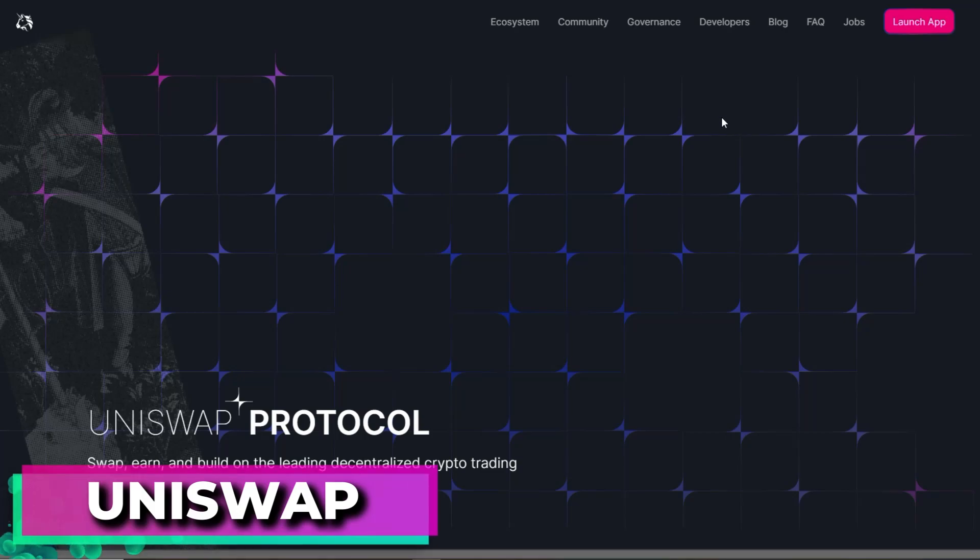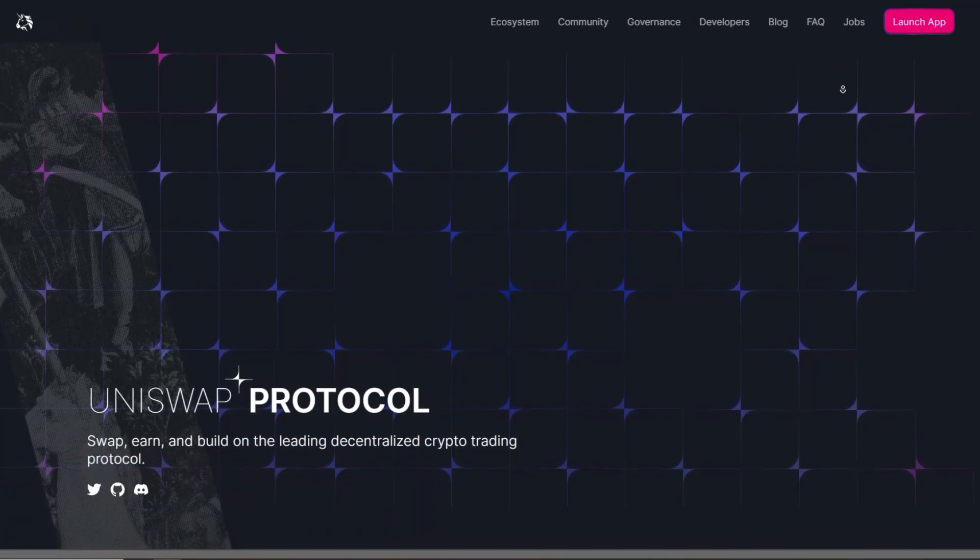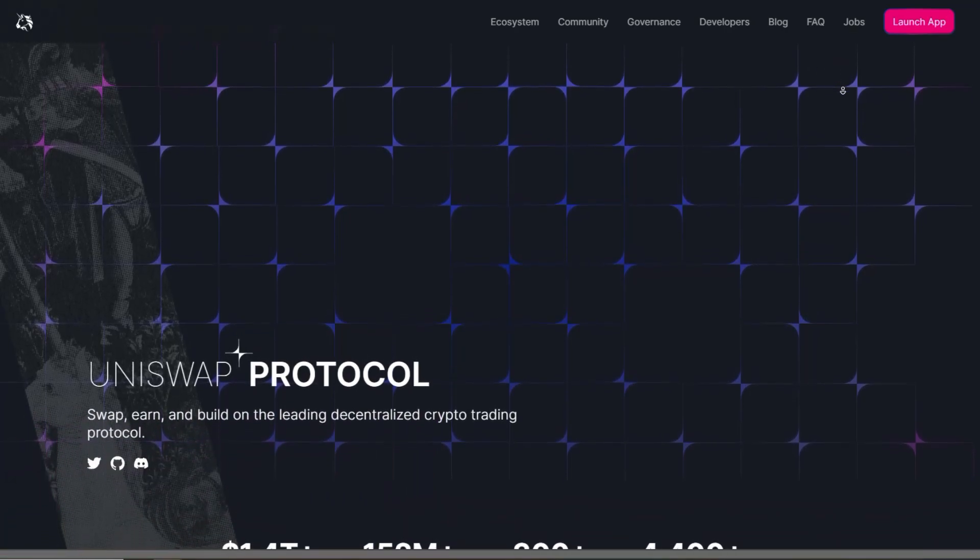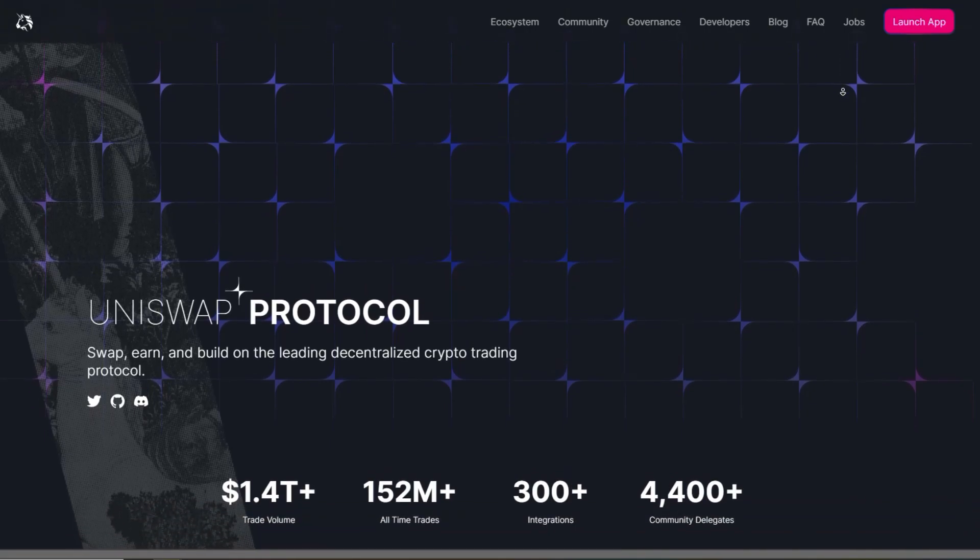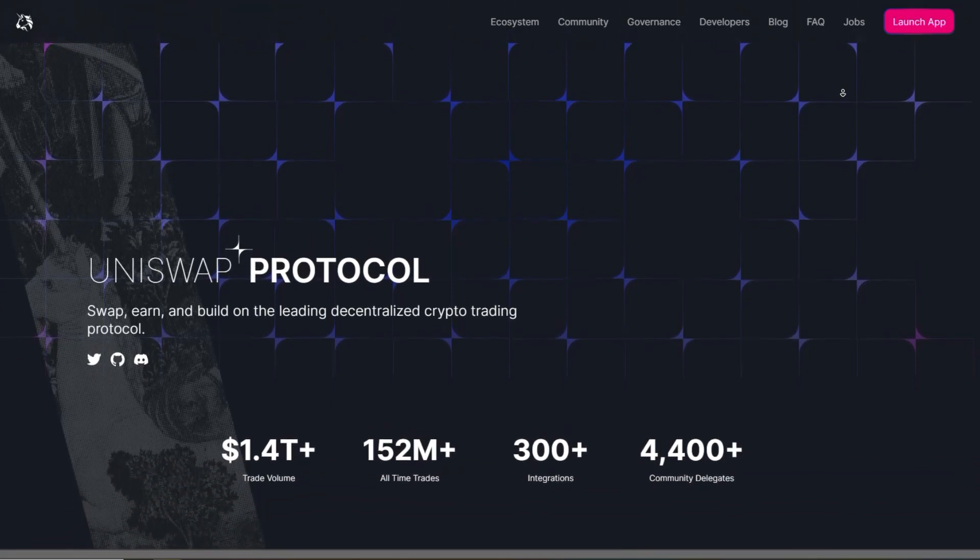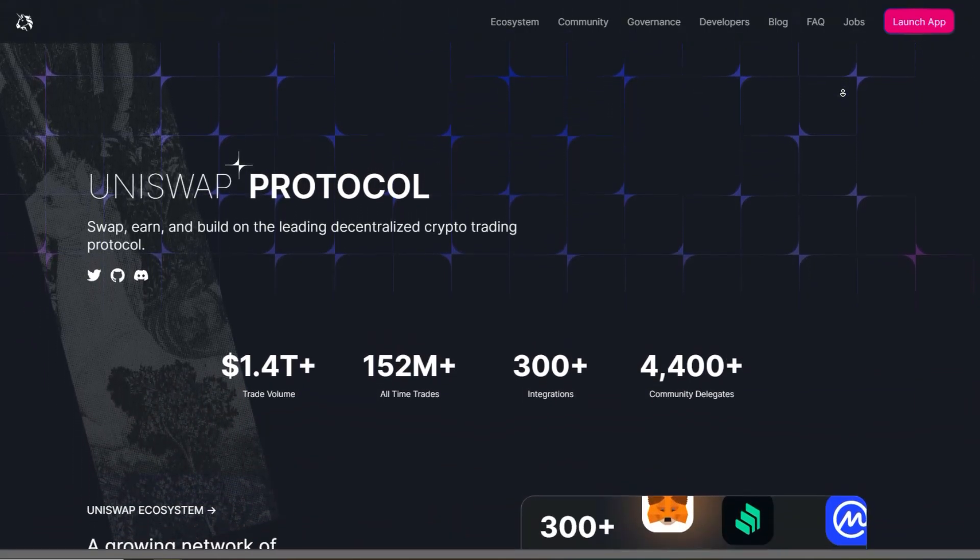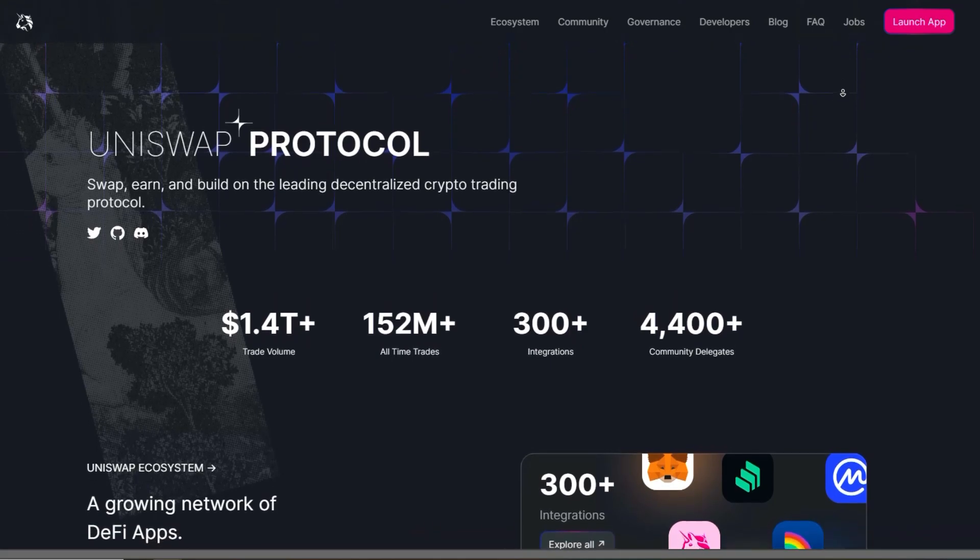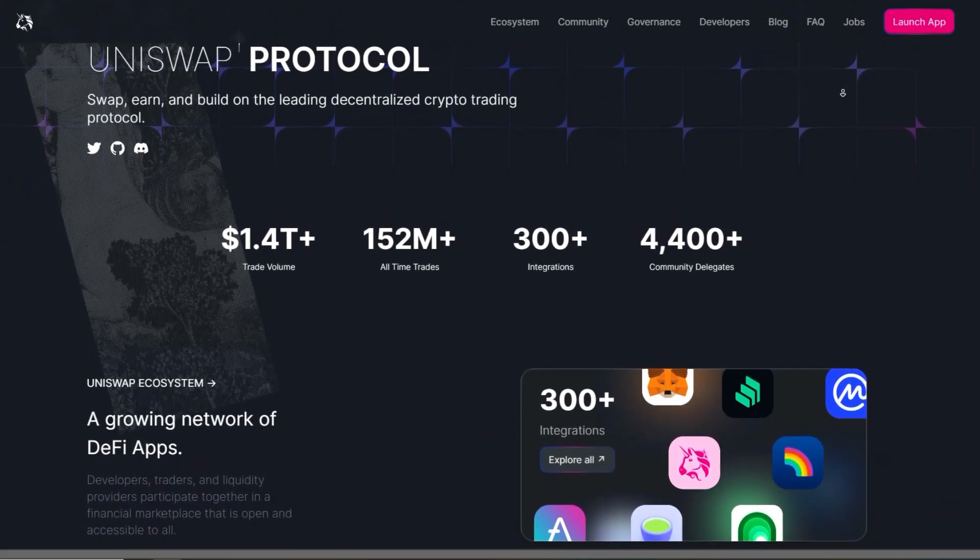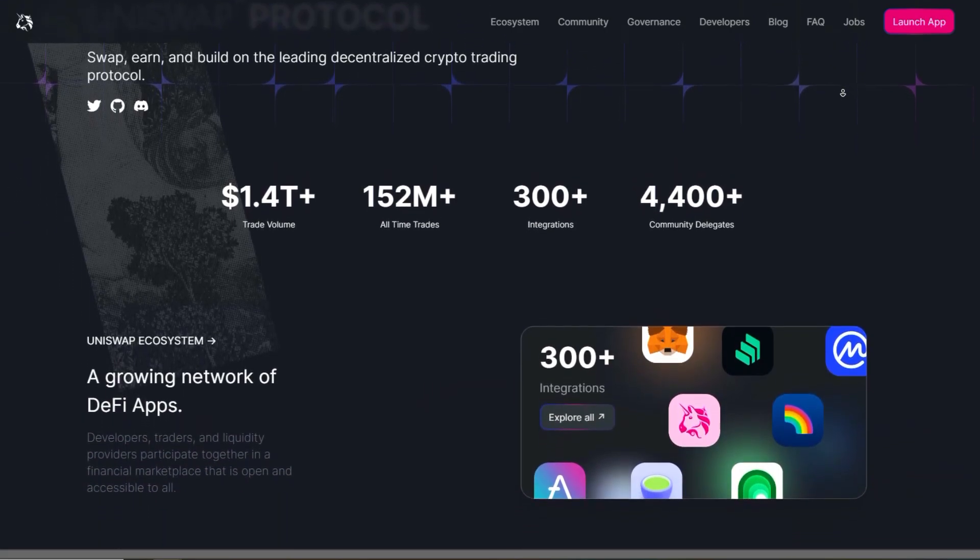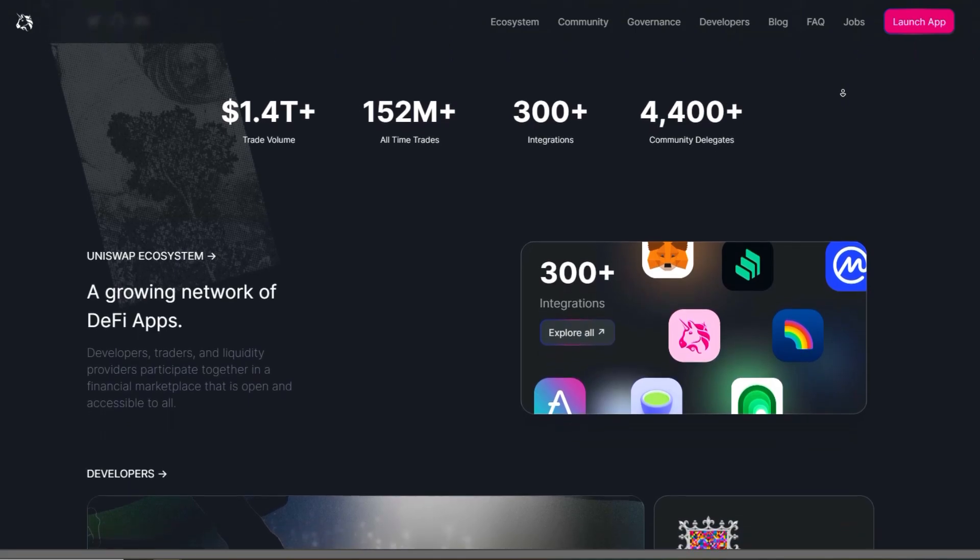So first up we have Uniswap. Uniswap is a decentralized exchange built on the Ethereum blockchain that allows for direct peer-to-peer trading of any ERC-20 tokens. Unlike traditional exchanges, it uses automated liquidity pools instead of order books.